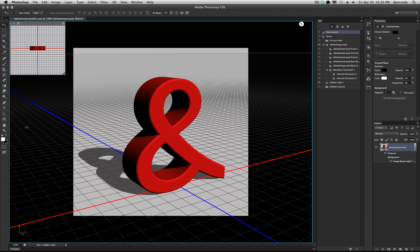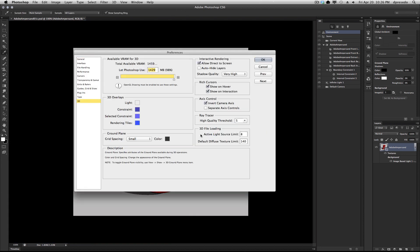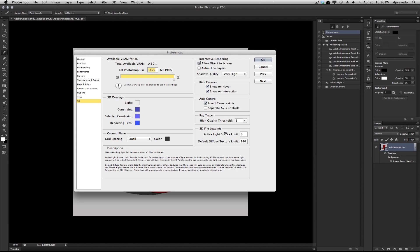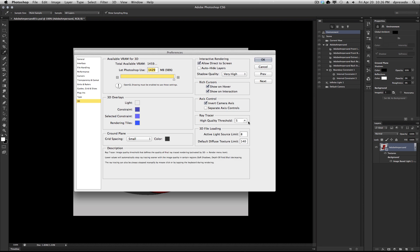The other thing you might want to look at is the Preferences. Preferences 3D, and you'll see a whole bunch of things here. Under Ray Tracer, there's a Quality setting here, High Quality Threshold. The default is set to 5, which is pretty good, but it can take a long time depending on what's in your scene, what kind of materials you have.